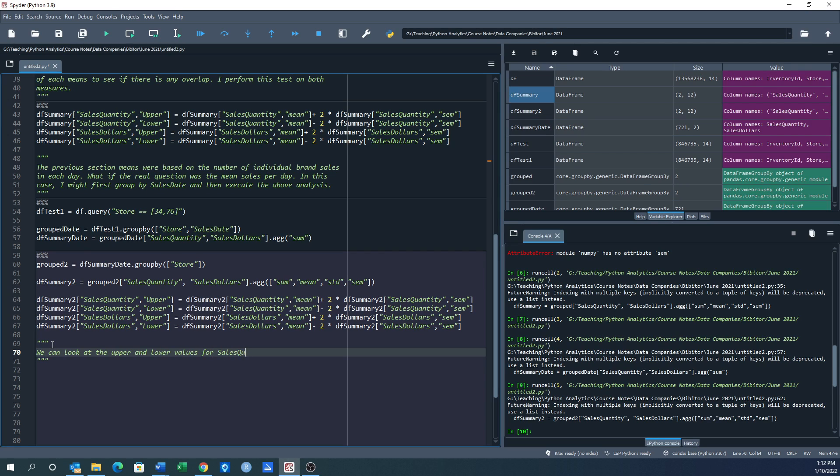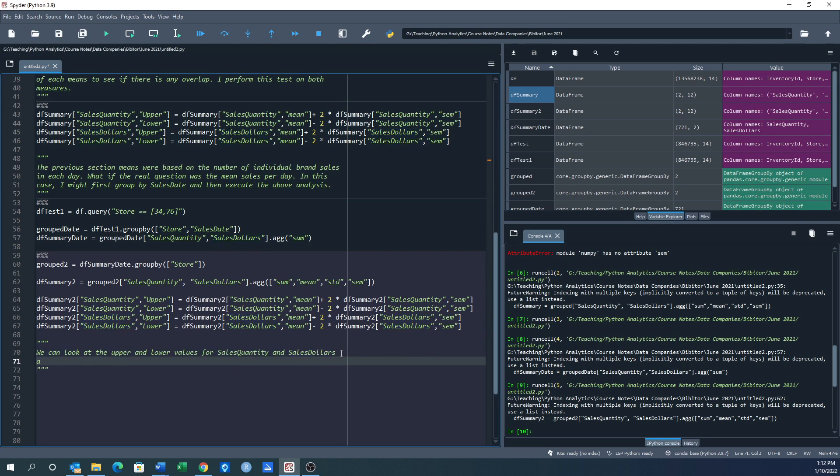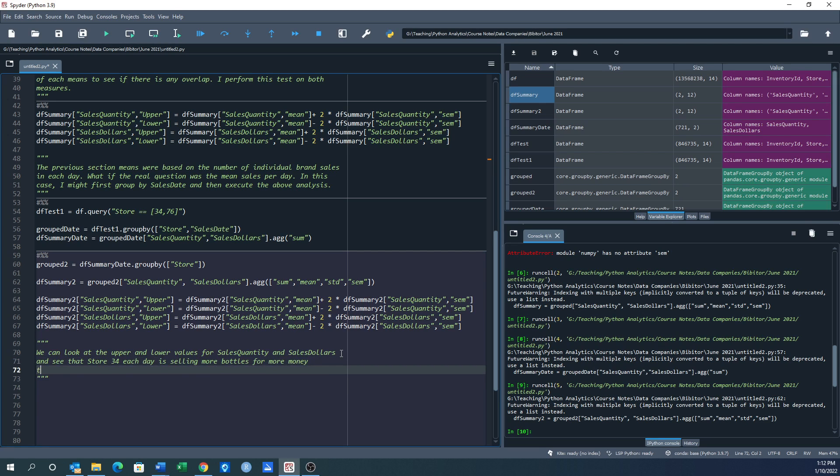Put in some closing comments. We can look at the upper and lower values for sales quantity and sales dollars and see that store 34 each day is selling more bottles for more money than store 76.